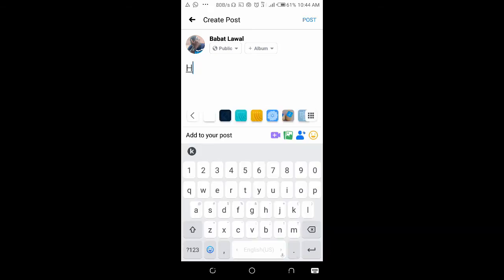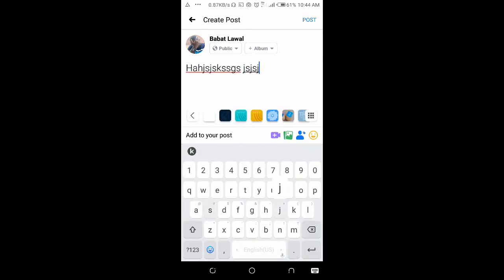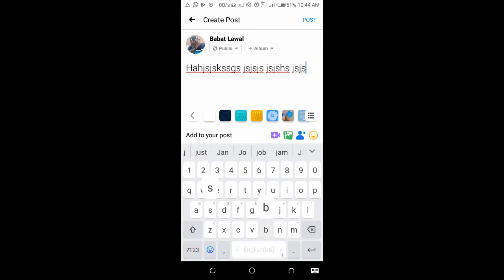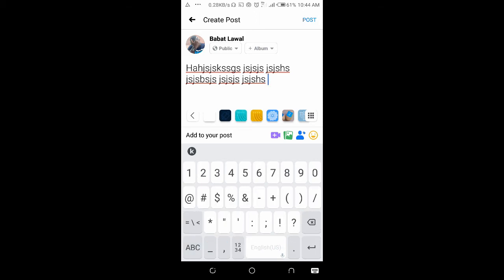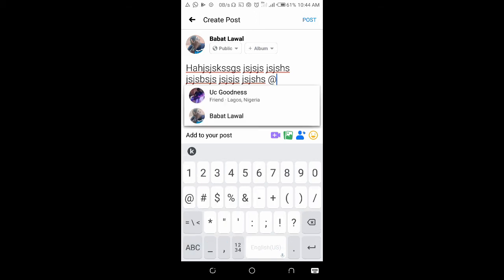Okay, for example, maybe I'm typing something right here. So I want to tag a page to this post. What I have to do is just use the @ button here.